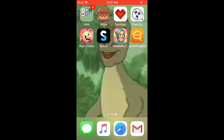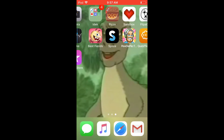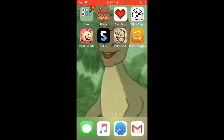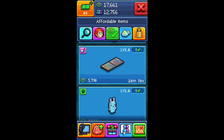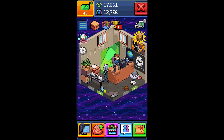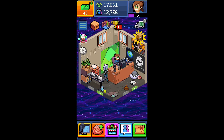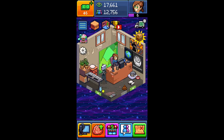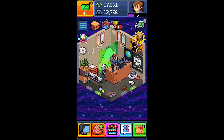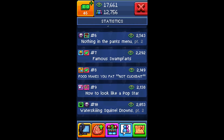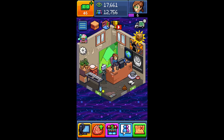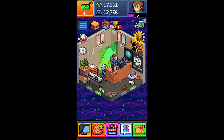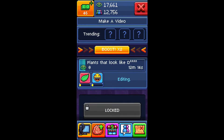Hey cloud fam, welcome back to another video. Today I'm going to teach you guys how to hack PewDiePie Tuber Simulator for iOS and iPhone devices. If you want free shipping, leveling up, and video views faster, this is how you do it. This is my current ranking — this is what I look like right now.